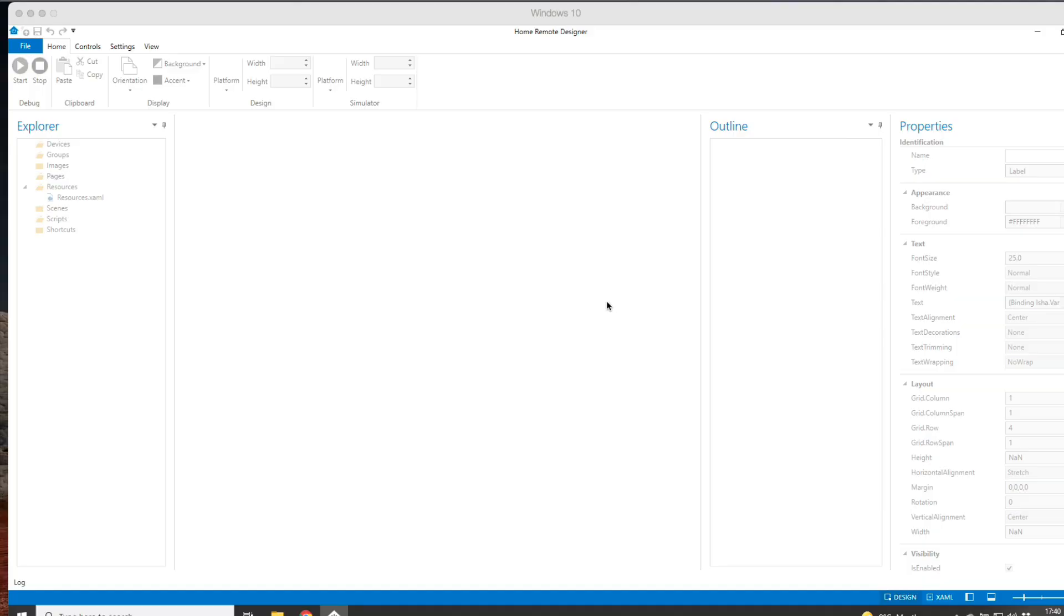Hi everybody and welcome back to another video presentation. Today I'm going to be talking about the Home Remote app. This is just a further update compared to the previous one I did.